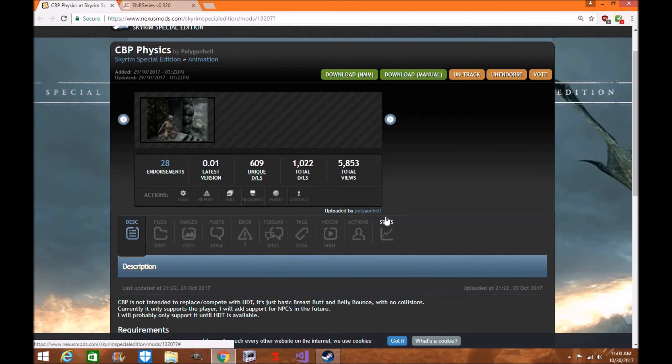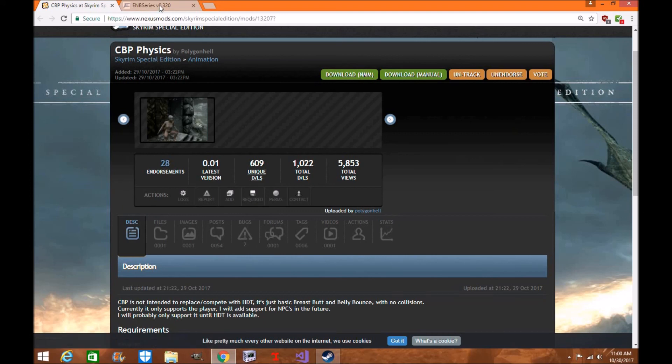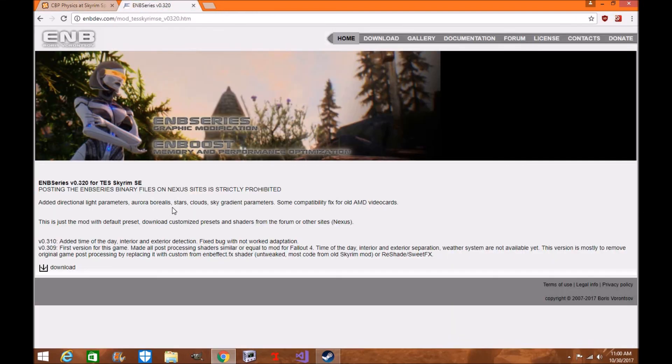But right now guys, I am so excited to see all the mods that are coming up for Skyrim Special Edition. I hope you are too. Please let me know what you think in the comment section down below. Are you guys finally excited that Skyrim Special Edition actually has a proper physics mod? Are you guys excited that Boris is taking interest in updating ENB for Skyrim Special Edition? Please let me know in the comment section down below.